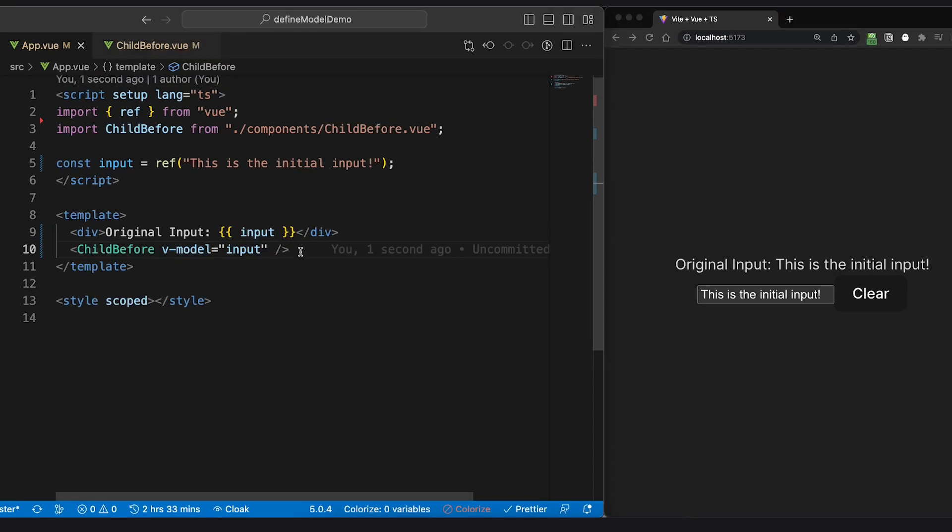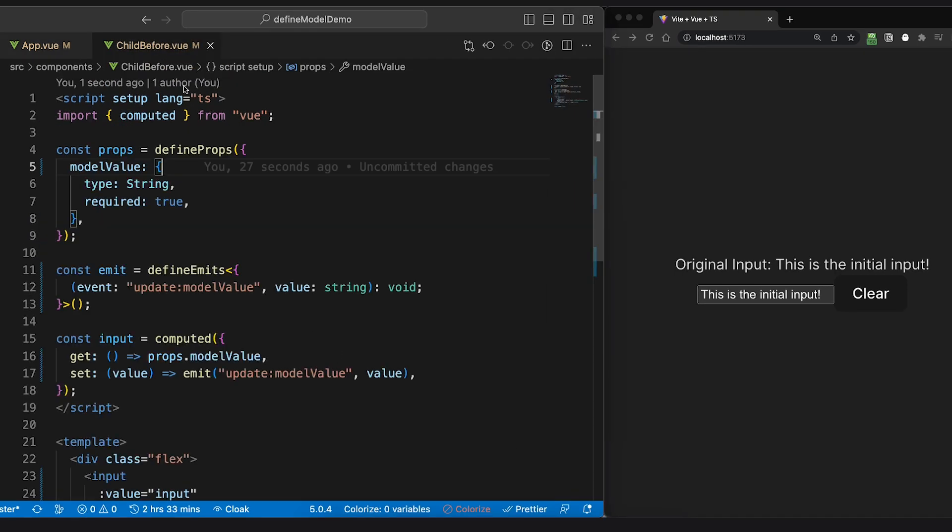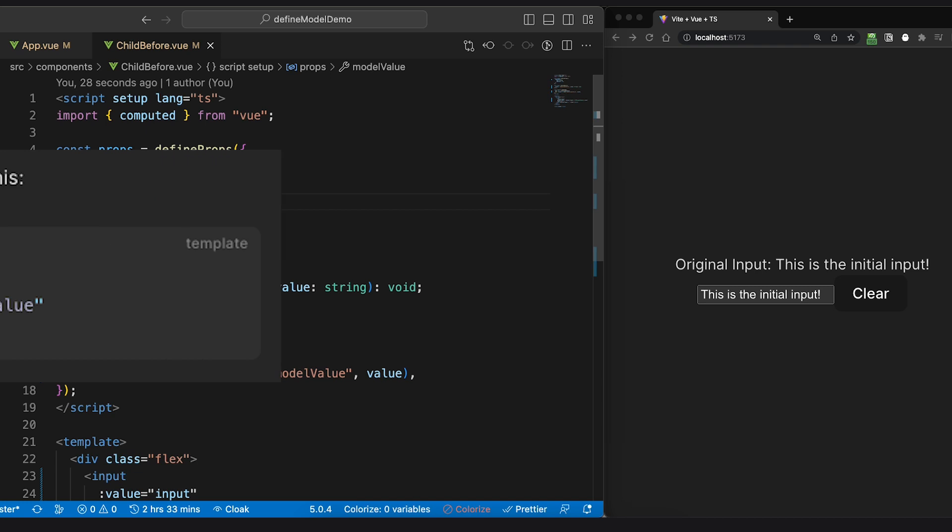So now, if we want to use vModel on the component, our component should look like this. First of all, we need to define props. By default, when using vModel...